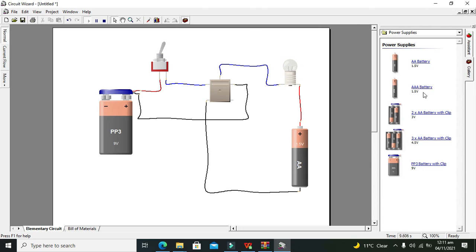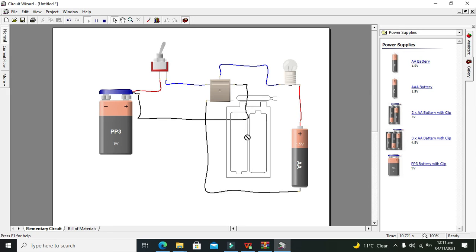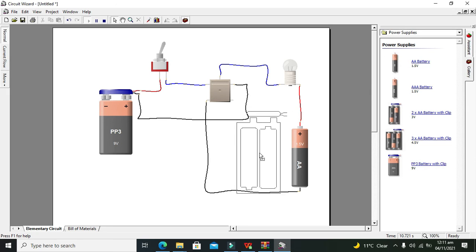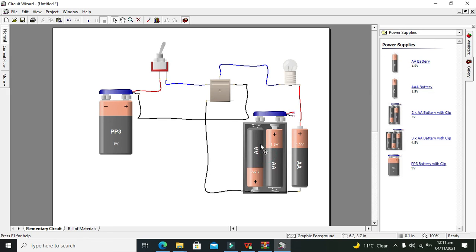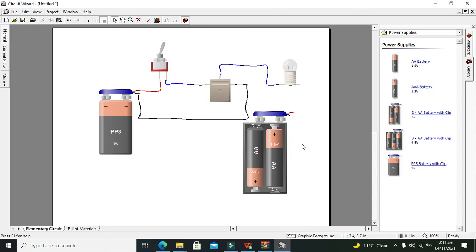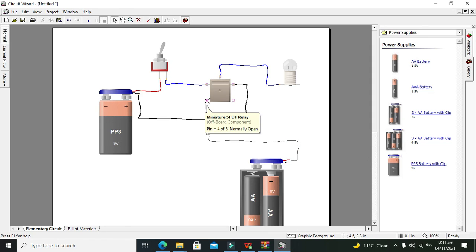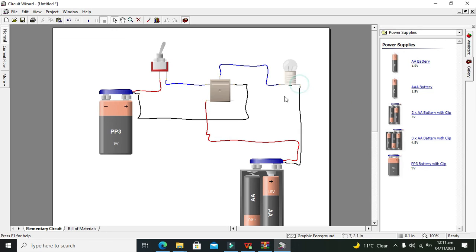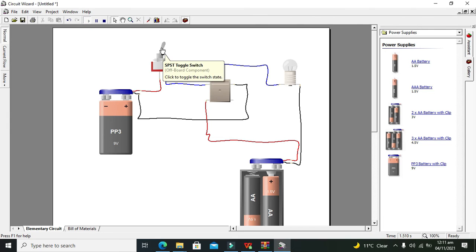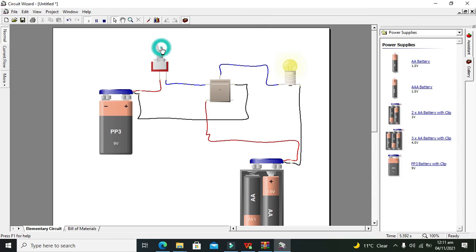If we use two batteries, then our bulb will show some more brightness. So we will go for this and this. Now we will run it. Now our lamp brightness is some bit more.